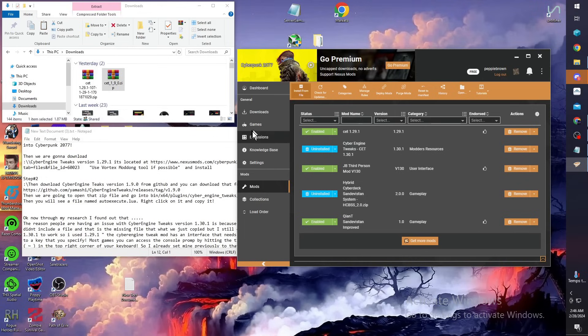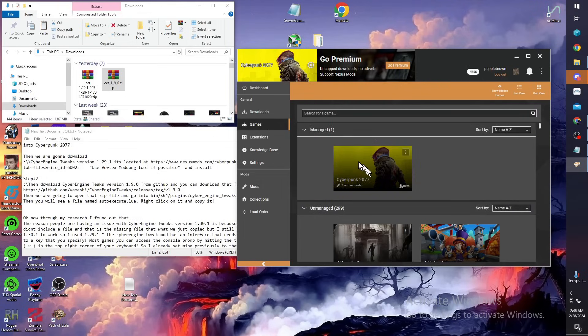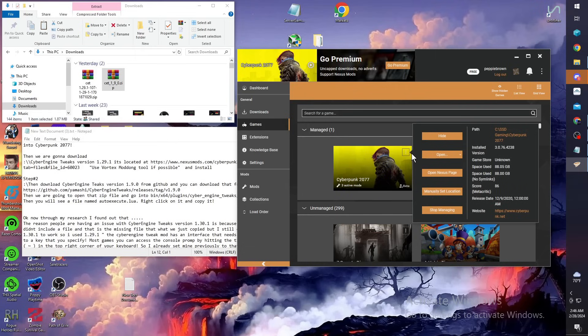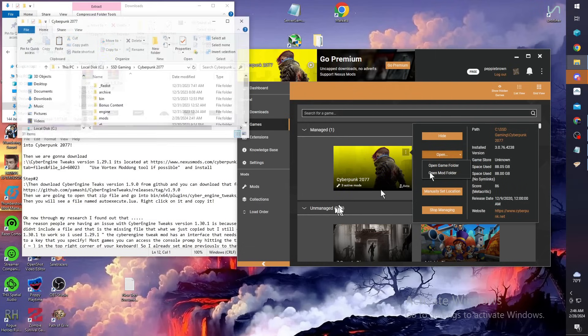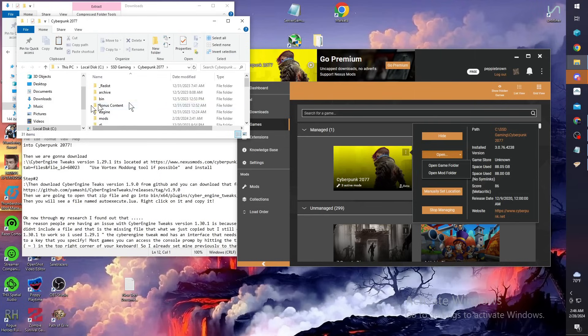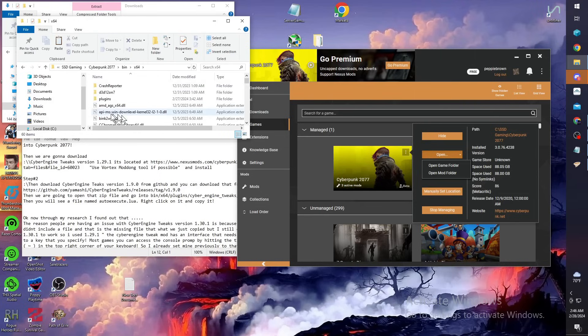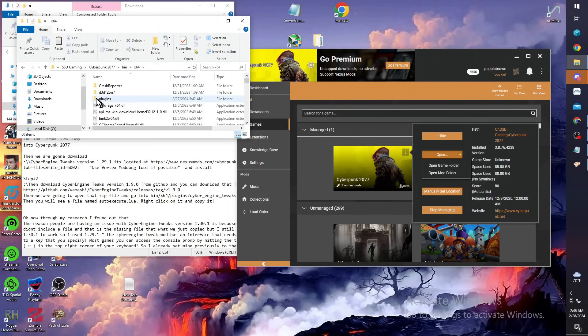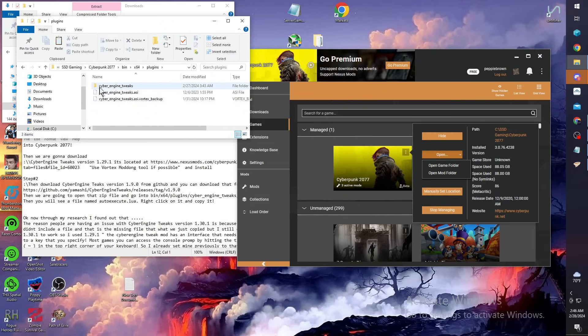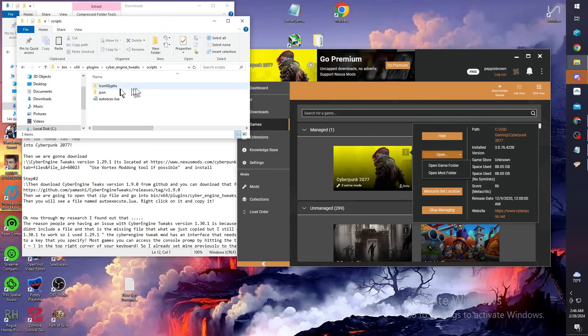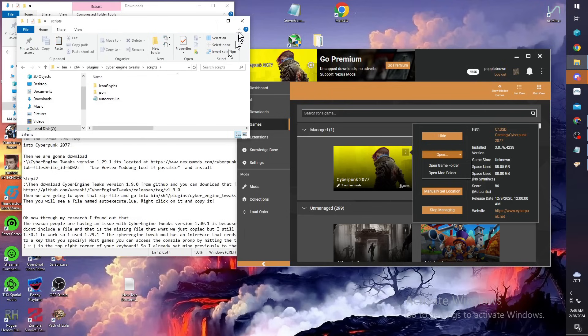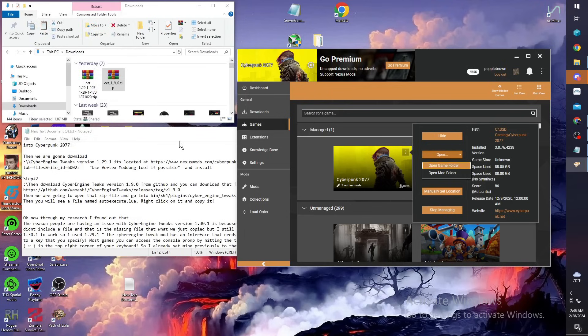Once that's in, we're going to go to games. There's your Cyberpunk. You want to go into your Cyberpunk install folder. Click the little box there with three dots, go to open, go to open game folder. Once you open your game folder, you're going to go into bin x64, plugins, then Cyber Engine Tweaks, then scripts. Once you're in scripts, you're going to go back and grab your auto exec.lua that we dragged out to the desktop. Drag that into that folder. Once you get that in, you can close that out.